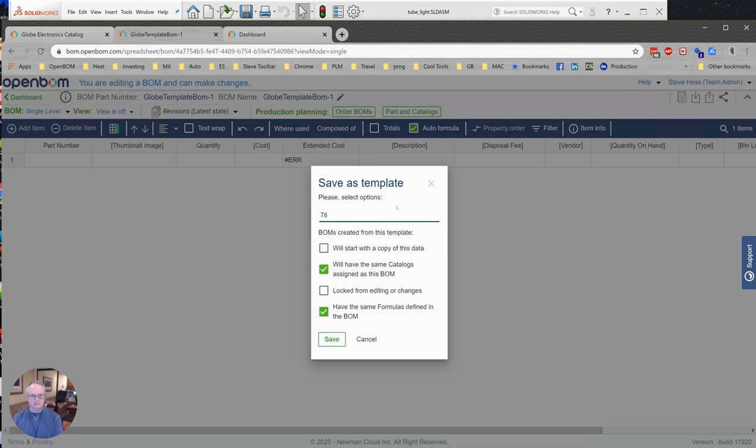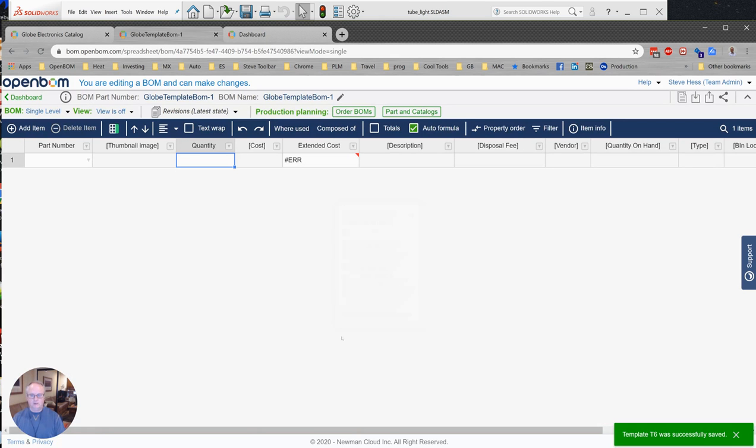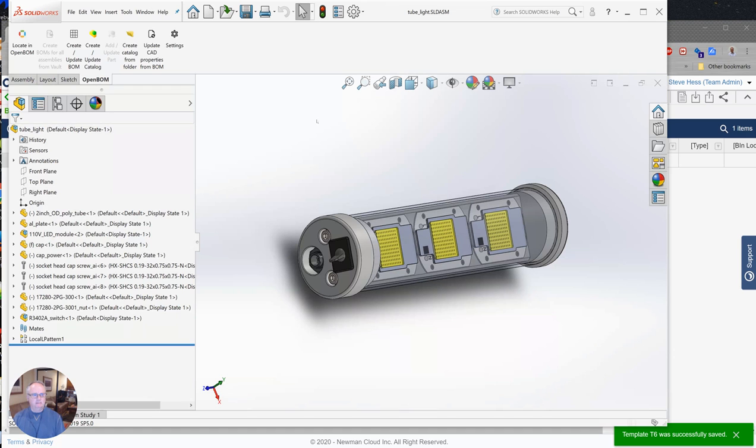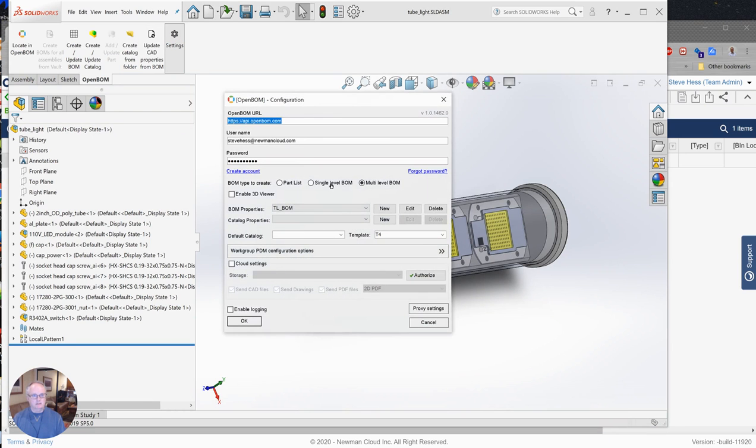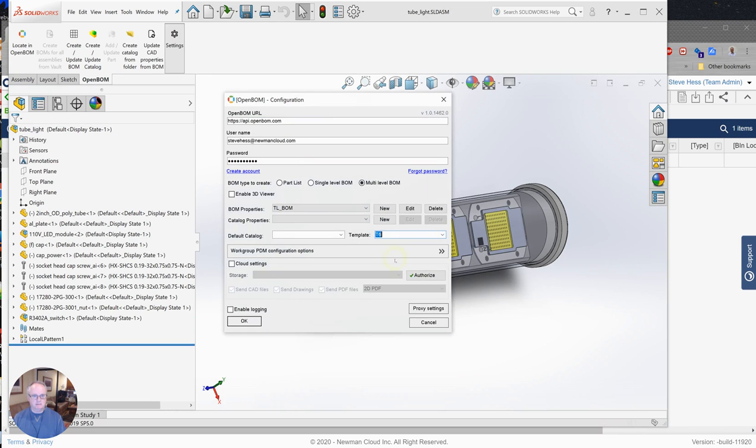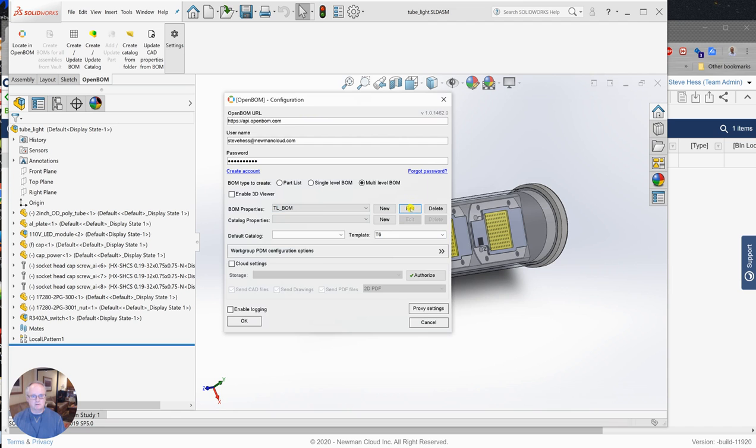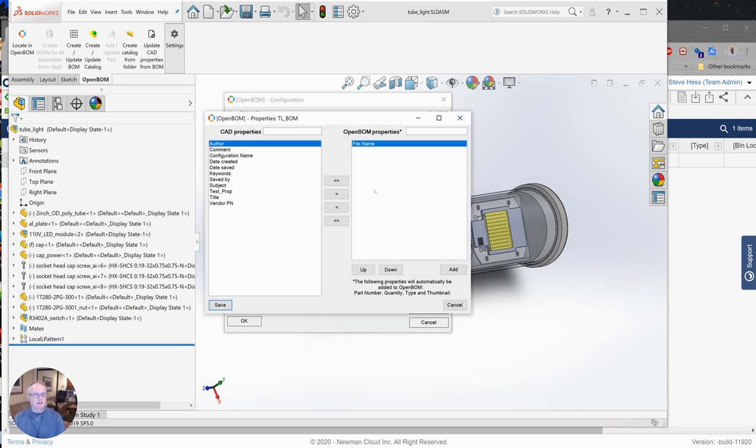Okay, so a template now was created in OpenBOM called T6. Let's jump over to my SolidWorks design. I've got the OpenBOM add-in, and let's set our template to be T6. I'm also going to go and visit the properties list that I've got coming from SolidWorks.